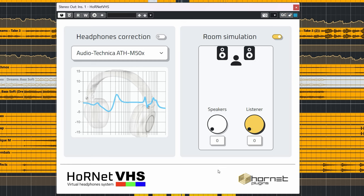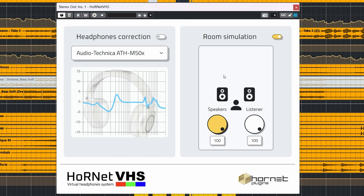You can hear changes in how the low end goes from more focused to more diffused and changes in stereo image. Very much like you would experience when listening on speakers.